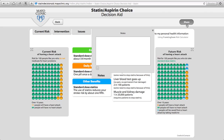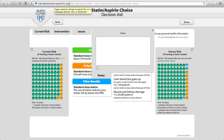This completes the demonstration of the Statin Choice and Aspirin Choice Decision Aid. Thank you. If you want to find this decision aid, which is freely available, it is at statindecisionaid.mayoclinic.org, as you can see at the top of the screen.